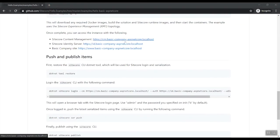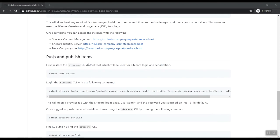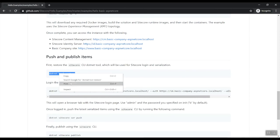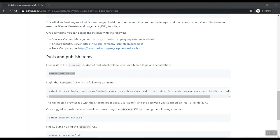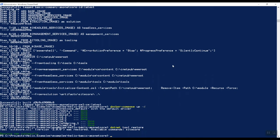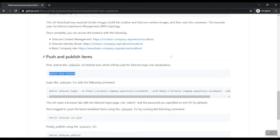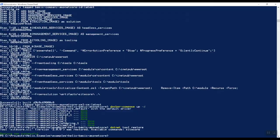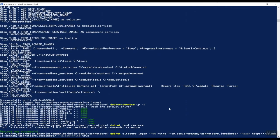So now that we've accessed the website, let's push and publish the items. So first restore the Sitecore CLI.net tool, which is the new CLI. Let's copy that over. Let's copy it over and let's paste that in. Let's use the Sitecore CLI.net tool restore. The CLI was restored and available commands are Sitecore. Let's go back into login with the Sitecore CLI with the following command. That's login. Let's copy that over. Let's paste that in.